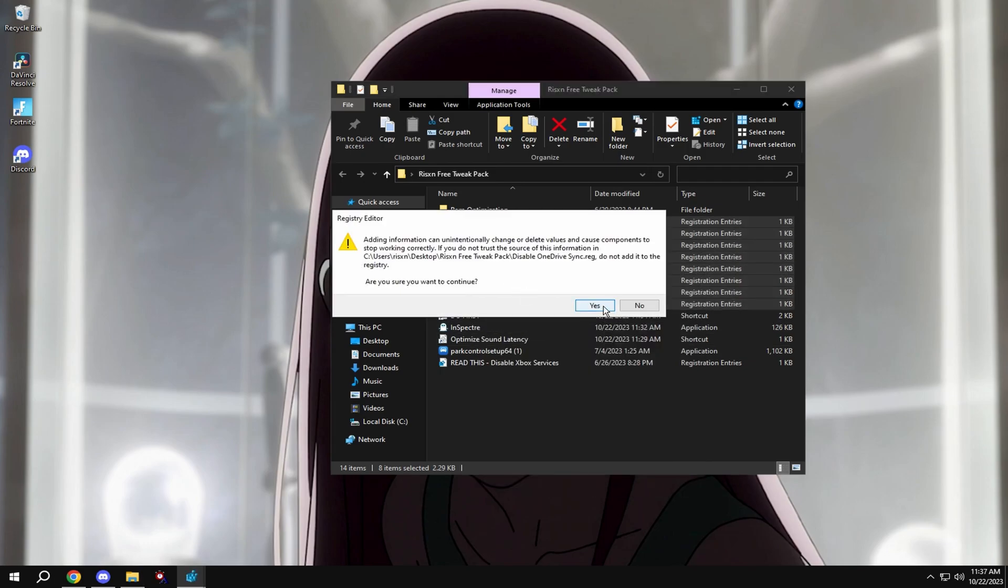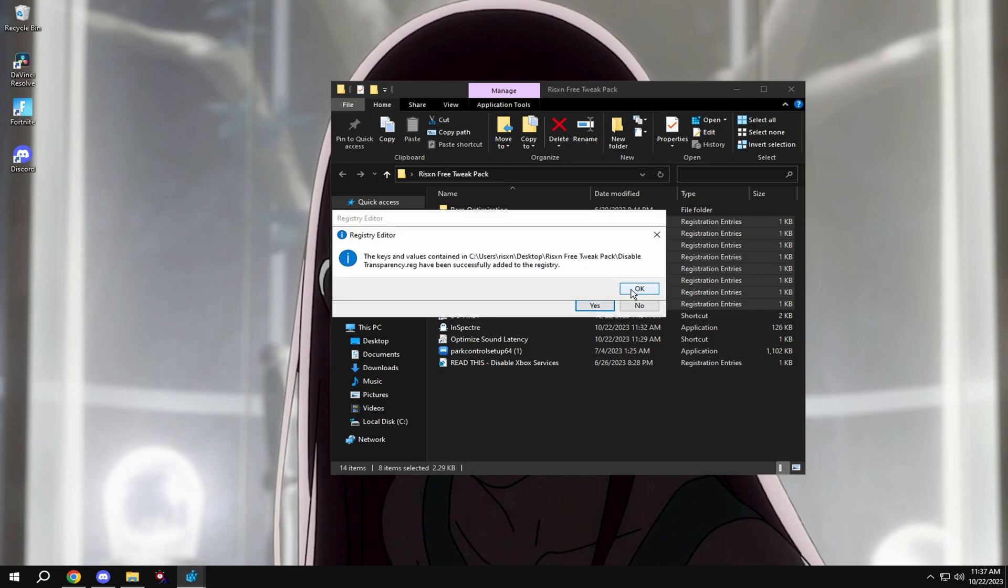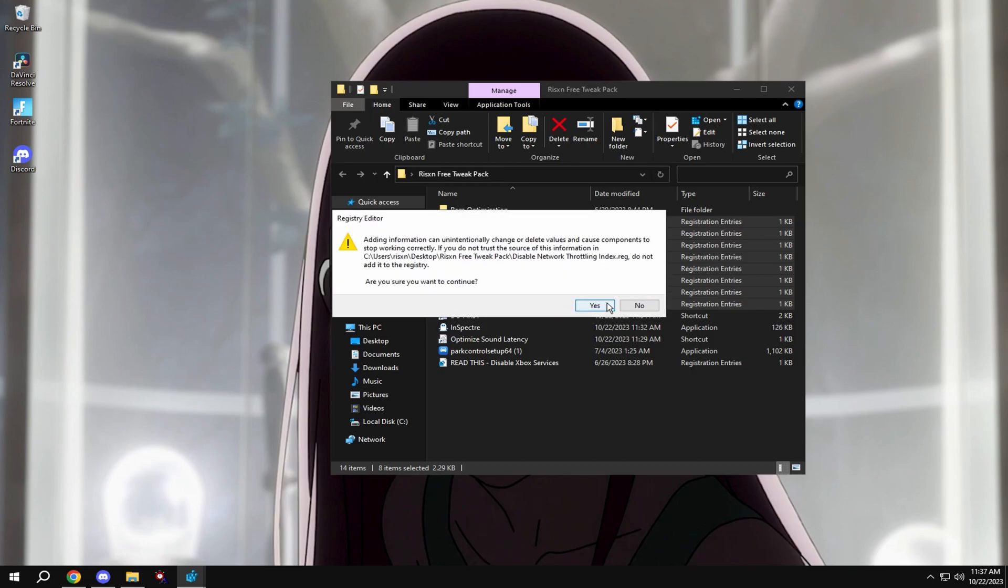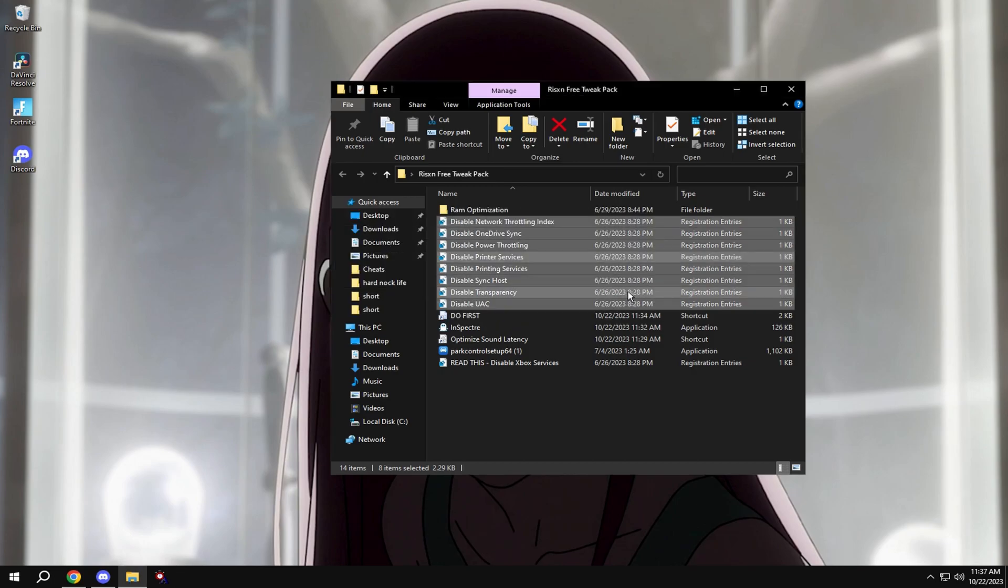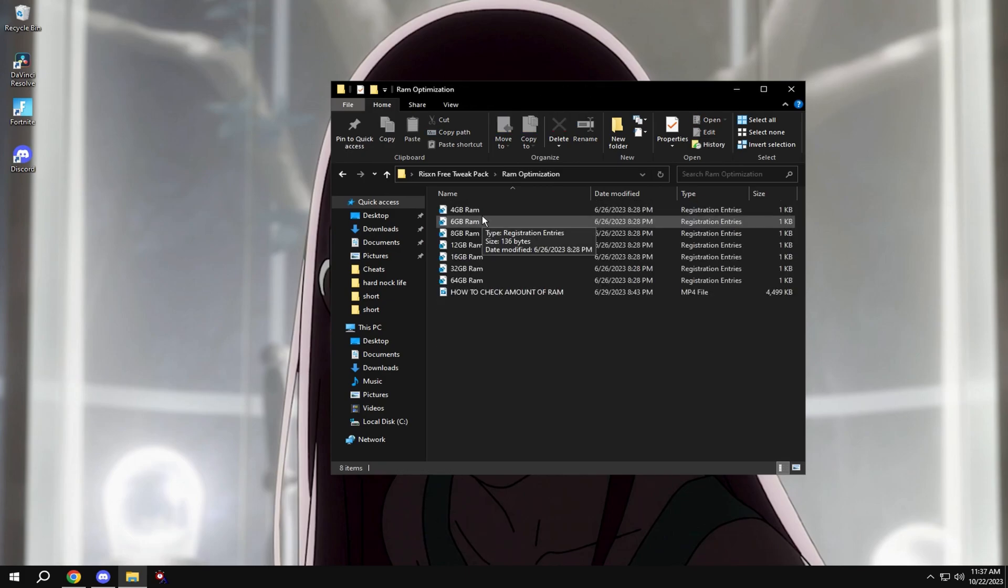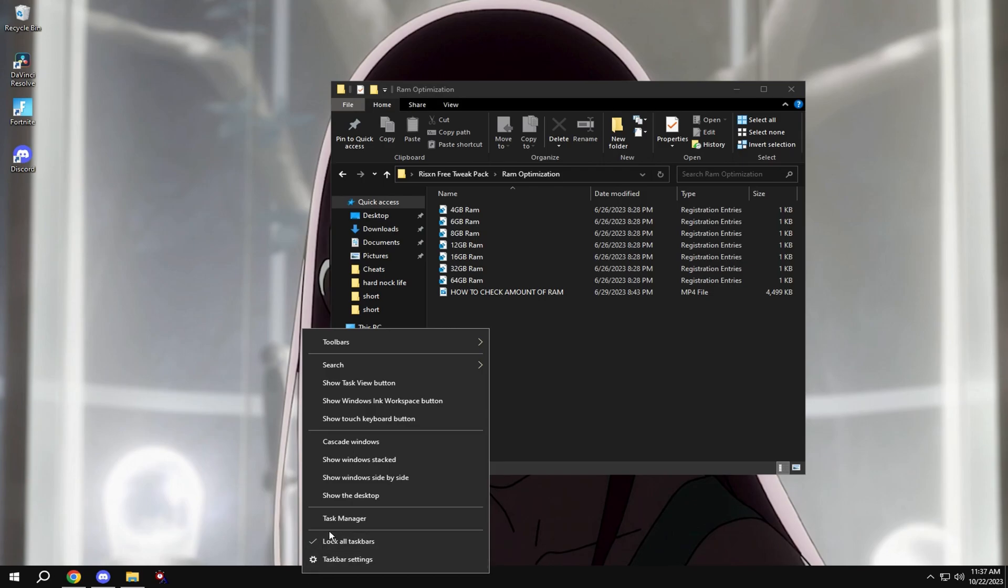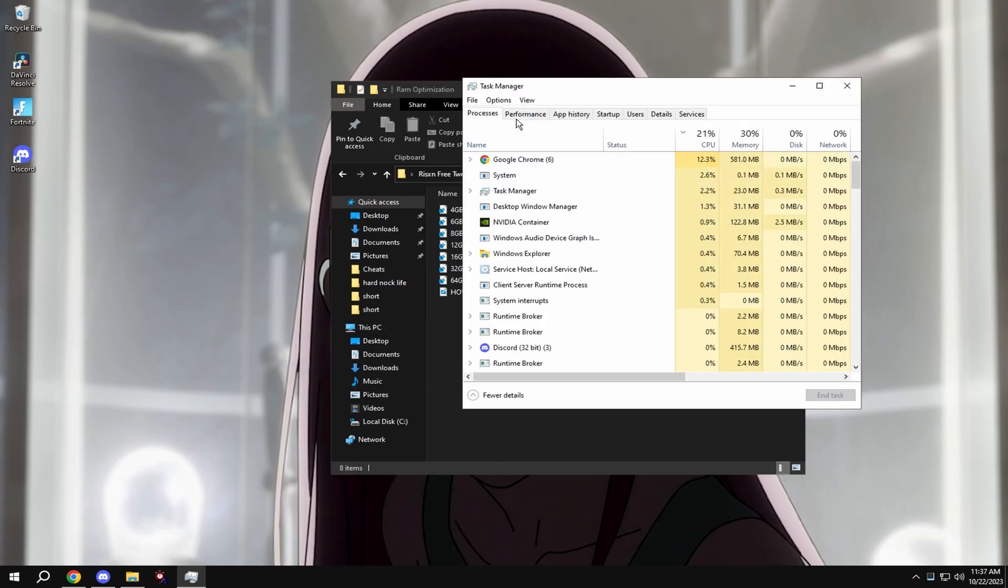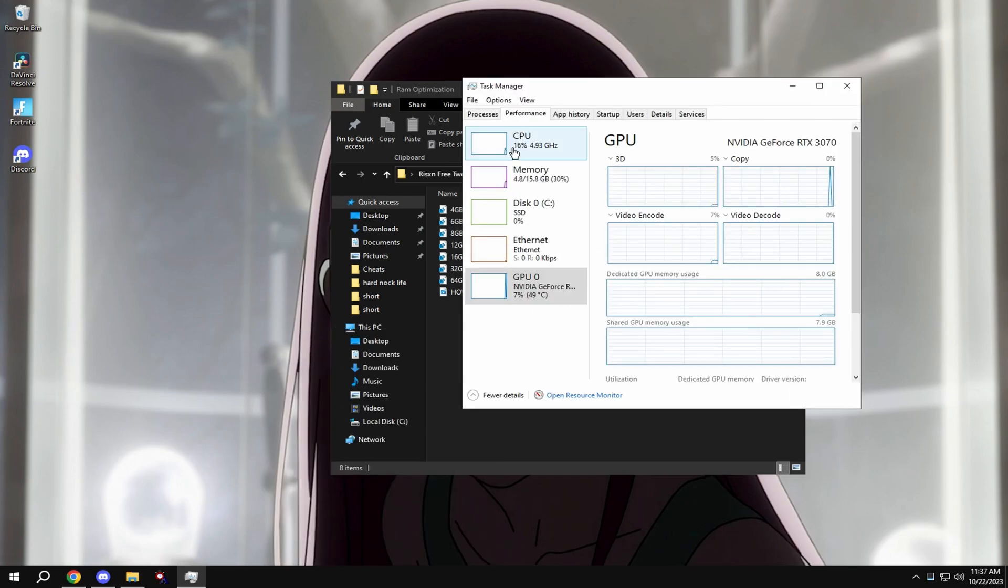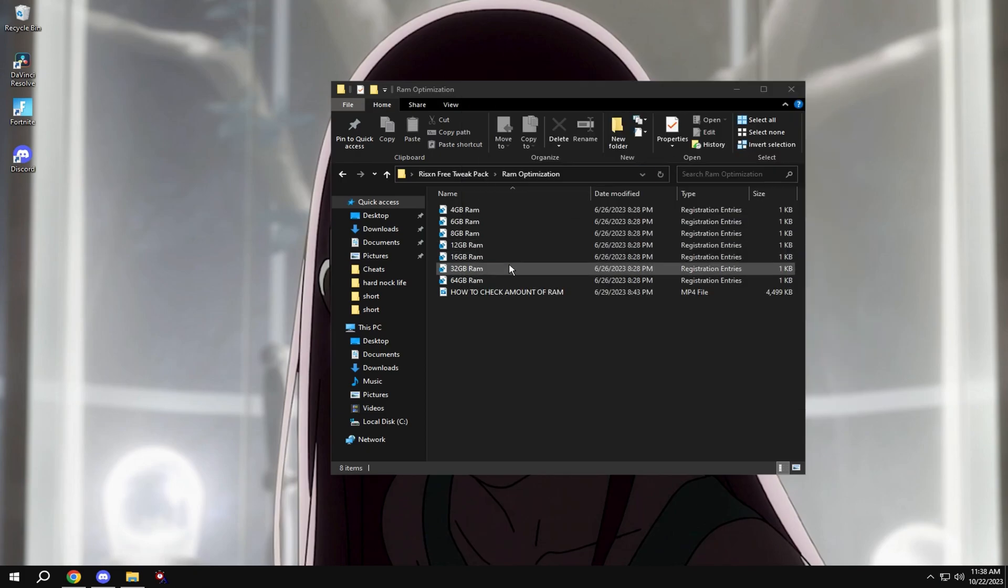Then come over to RAM optimization. If you're not sure how much RAM you have, go down here, right click and hit task manager, then hit performance, then click on memory and it'll say how much RAM you have. I have 16 gigabytes so I'm gonna click 16 gigabytes.